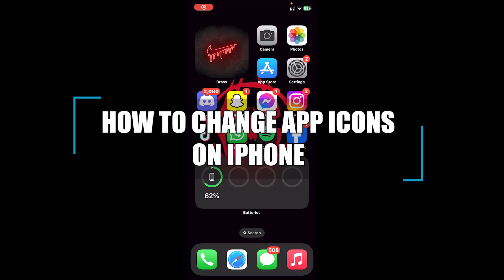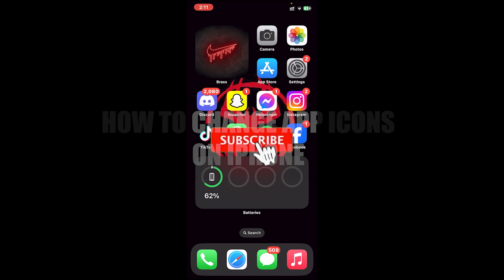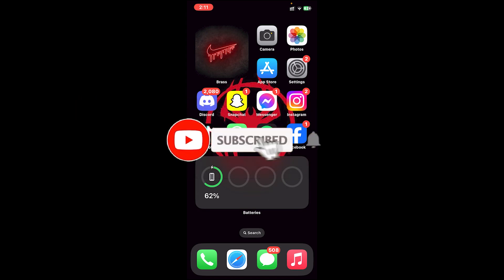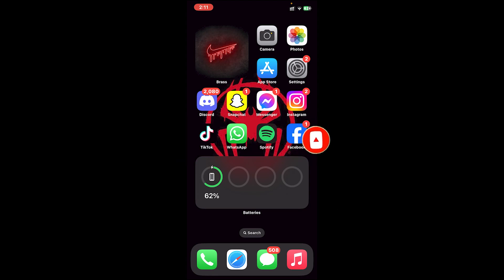Hello everyone, welcome back to our channel One Two Step. In today's video I'll be teaching you how to change your app icons on iPhone. Before getting started, if you are new to the channel please subscribe and turn on the notification bell icon to get notified every time we upload new videos.